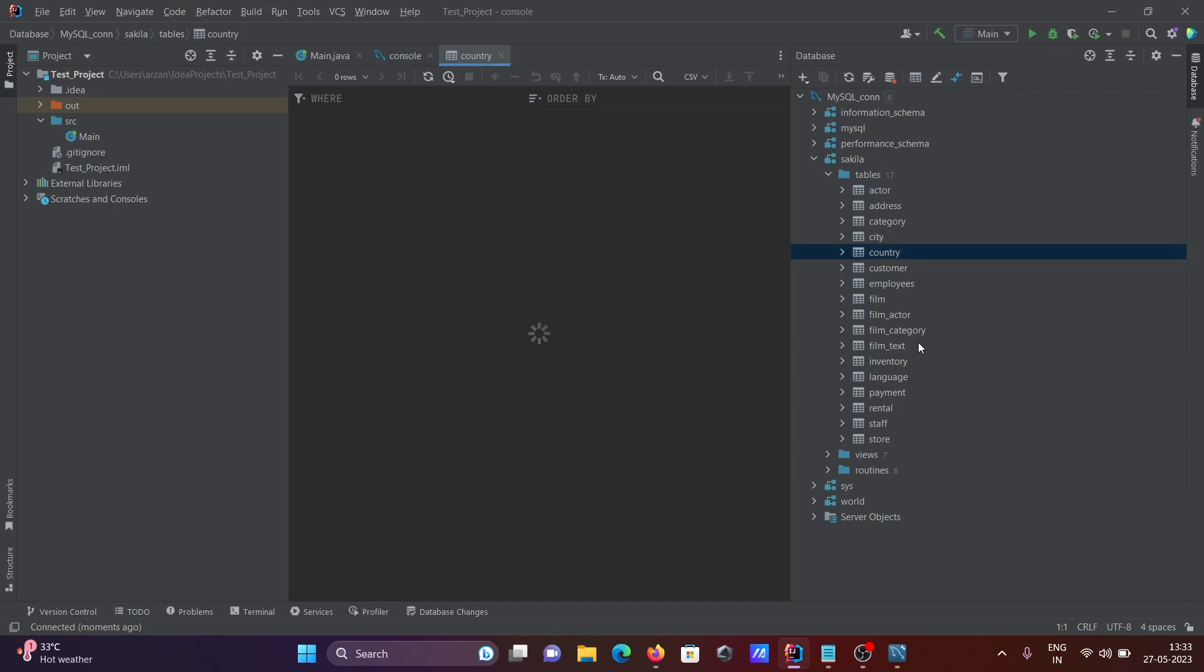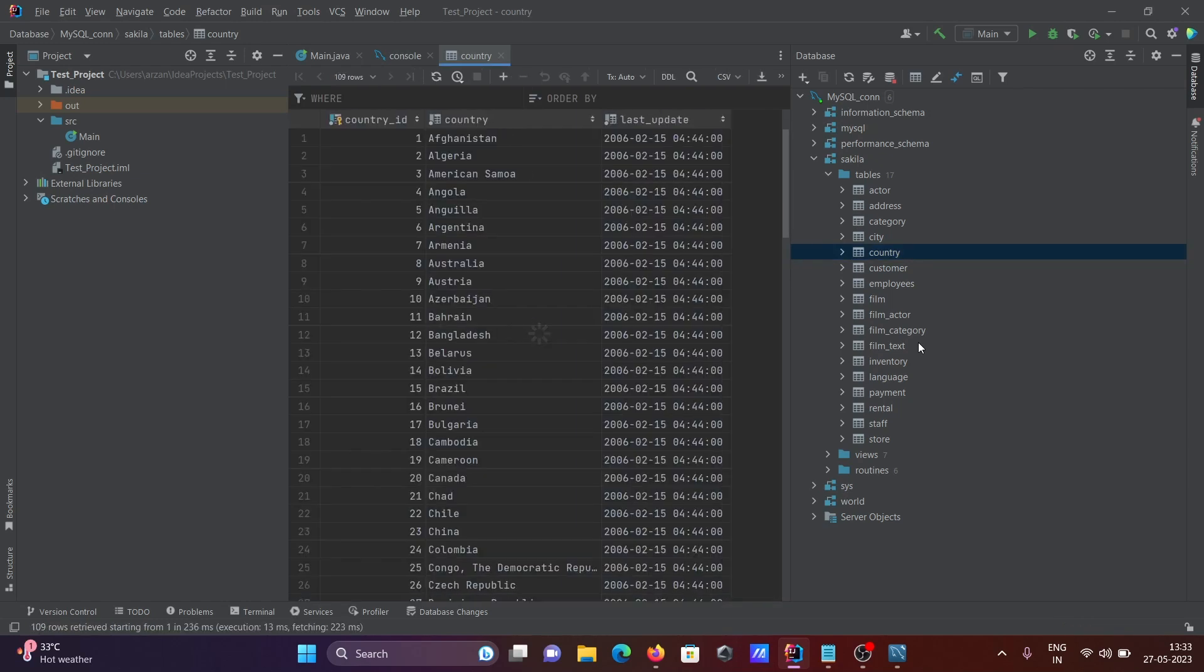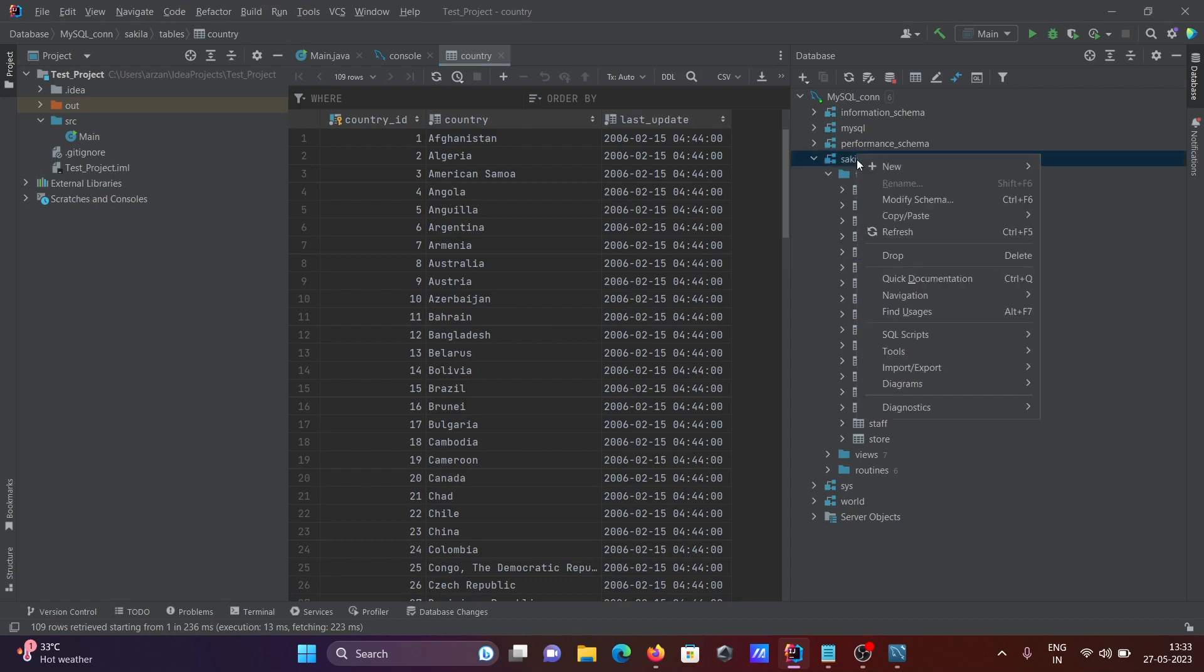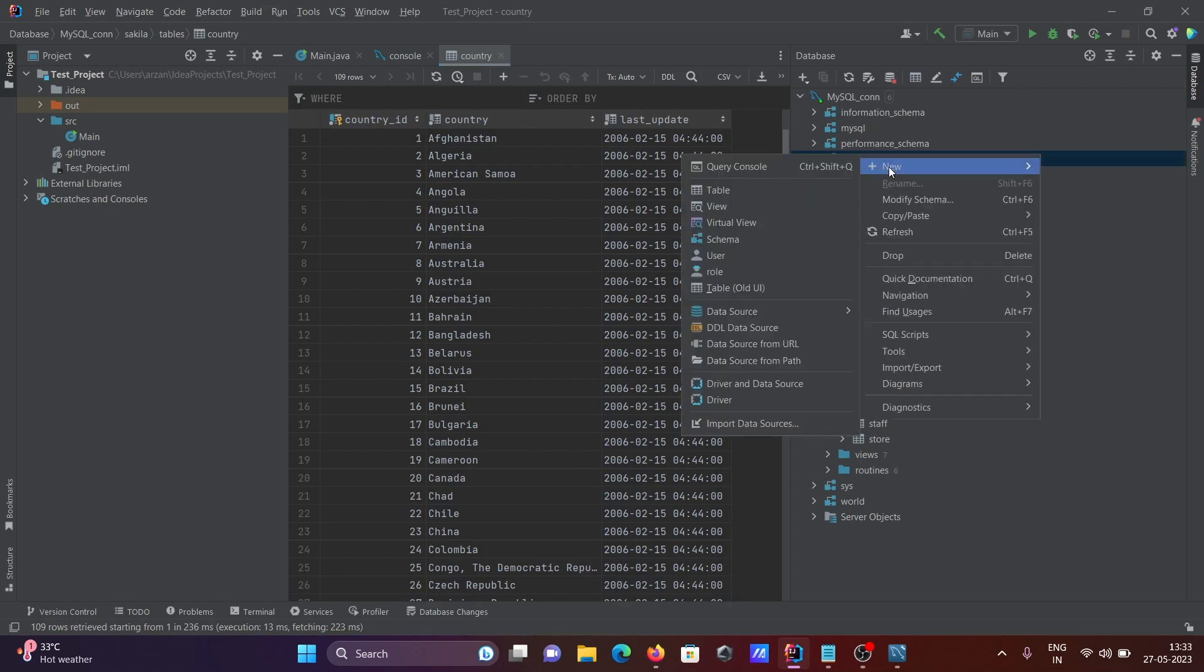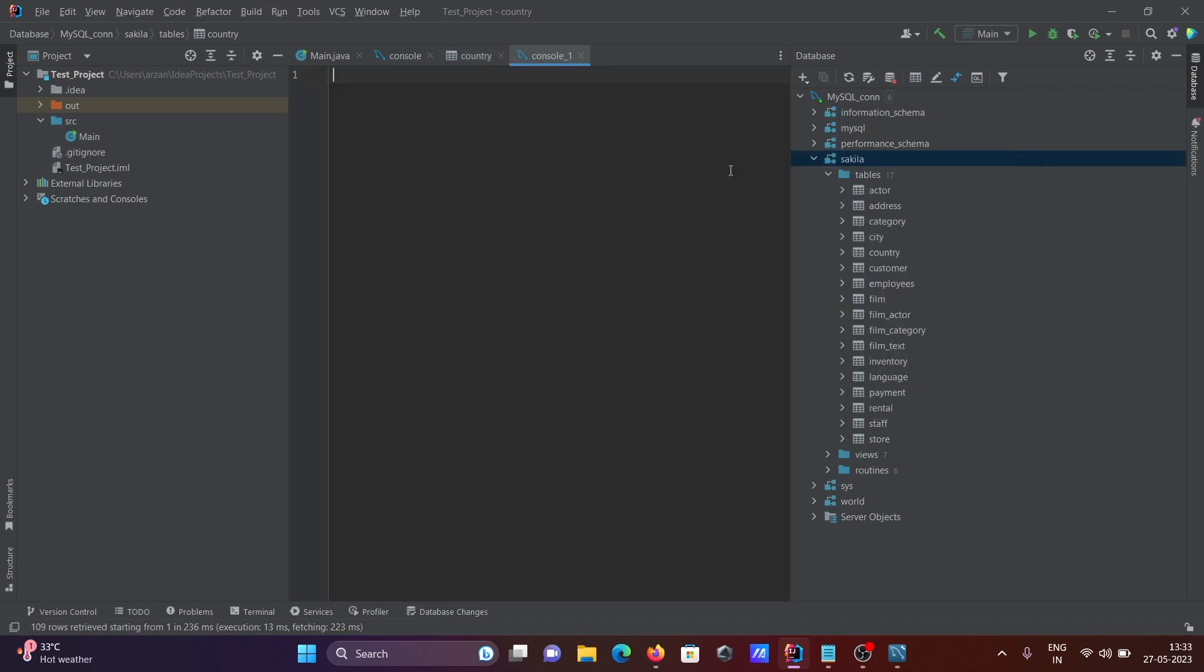If you right-click and select New, you can open the query console.